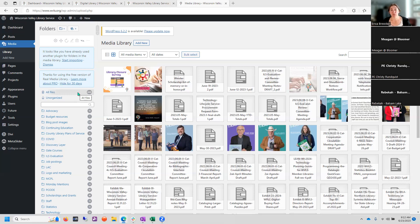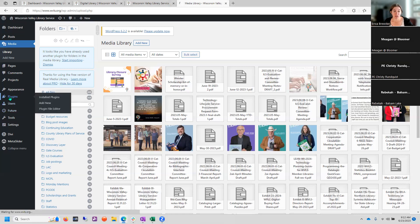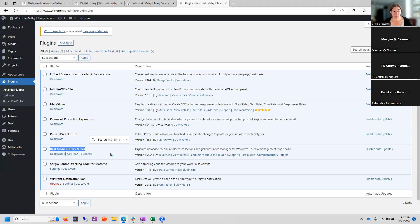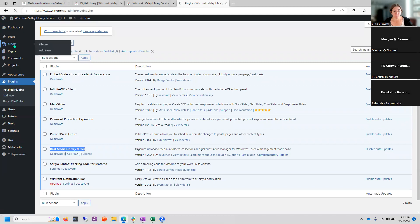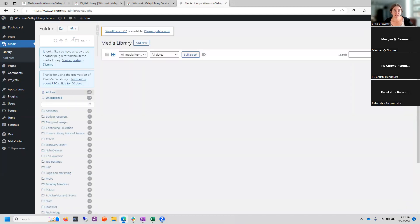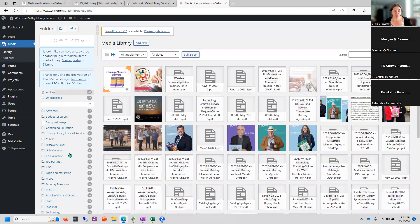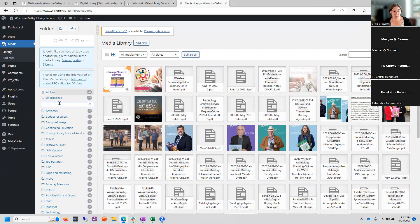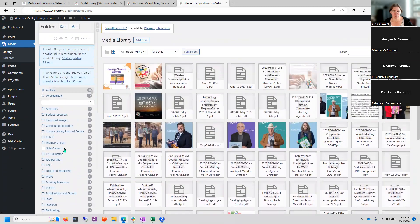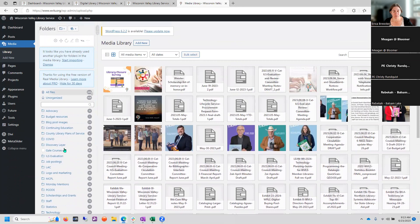Something that you can use proactively that I've been testing out is a plugin called Real Media Library. There is a free version and there's a pro version. I'm currently just continuing to work with the free version. Maybe someday I want to go to pro if we really need it, but right now I just want to see what I can do. What this does is it creates a layer on this side of folders and you can create a folder, just like your file explorer on your windows machine.